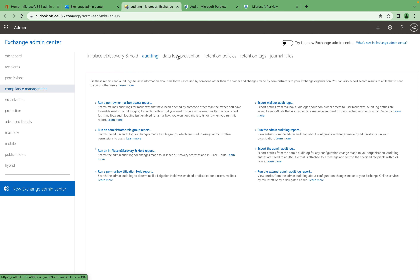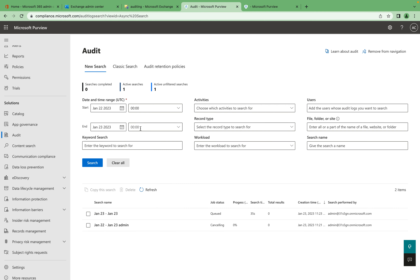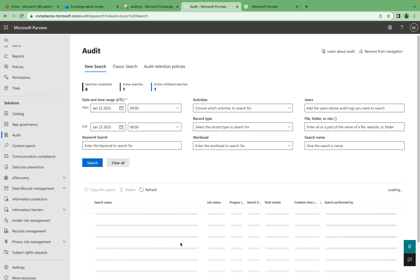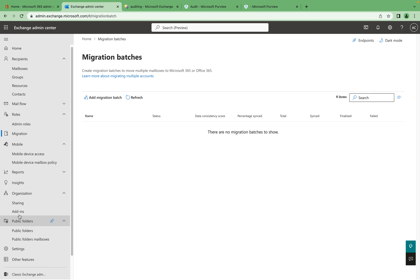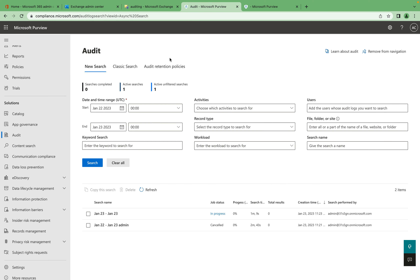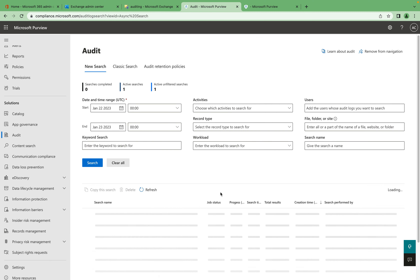In the legacy audit option, you can run reports and event log searches in the older Exchange Admin Center. However, the legacy option will no longer be available going forward — the auditing feature has been moved to the Microsoft Purview portal. From the Purview portal you can see all your jobs and monitor their progress. In the newer admin center you won't find auditing or compliance options because they have been completely moved into Microsoft Purview.